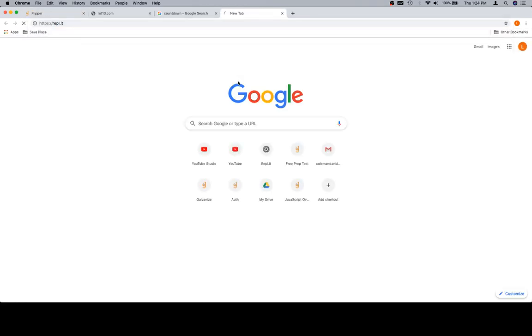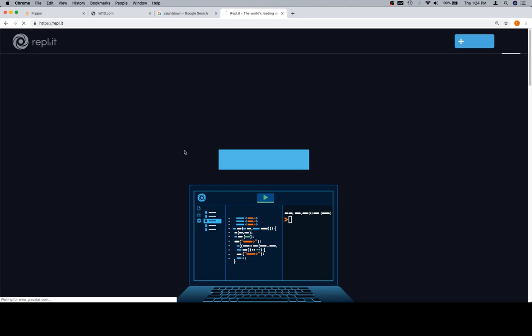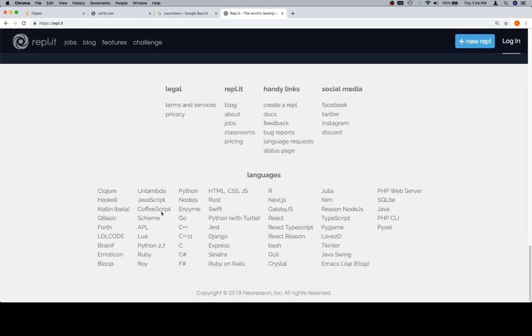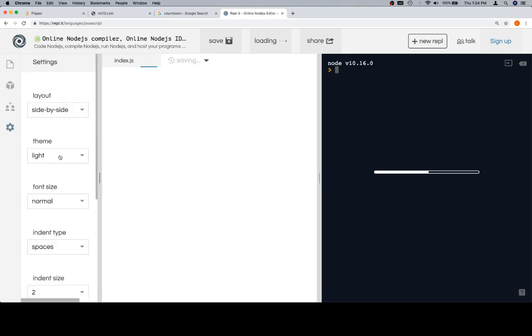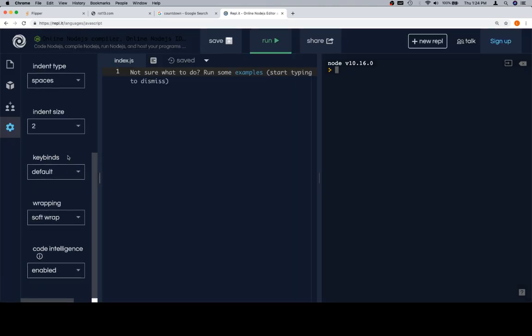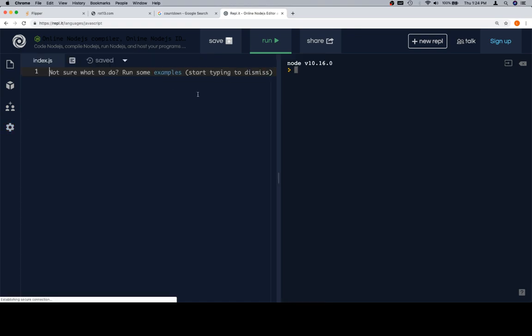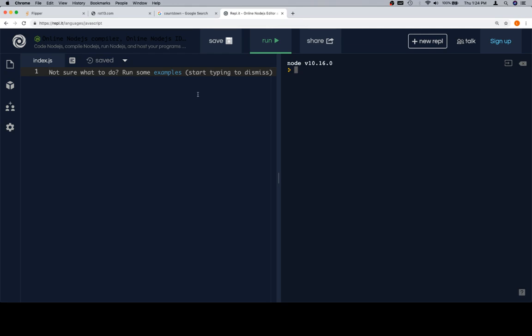They also want us to have a replit open, so I'm going to go ahead and open one of those. Scroll on down to the bottom, because I don't feel like signing in. I'm going to adjust the settings to dark and disable code intelligence. Code intelligence just finishes the code for you. I leave it off just because that's my preference, but you don't really need to beat yourself up too much if you like having the code intelligence enabled.